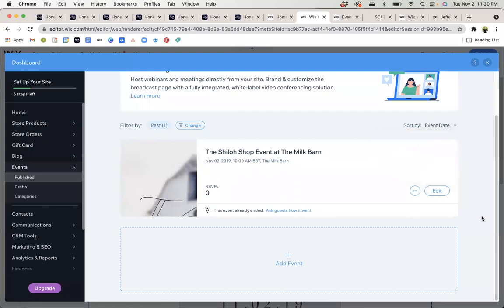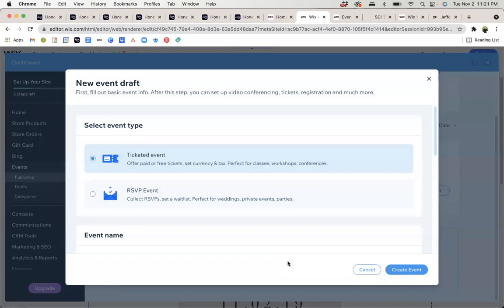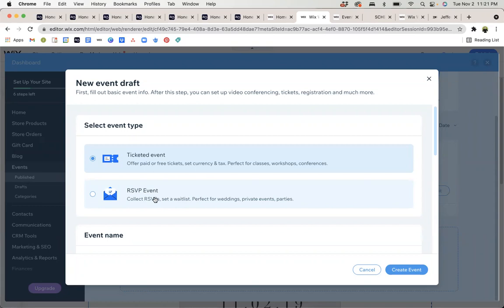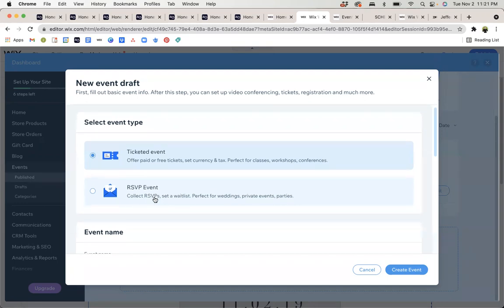To add an entirely new event, you can click this button. And then you're going to see two different options. You can see that there's a ticketed event option, and then it specifies that this is for paid or free tickets. You can set currency and tax, good for classes, workshops, or conferences. And then the second option is an RSVP event where you're not necessarily needing to charge any money or keep as close of track of who's joining your events. But you at least want people to be able to RSVP so that you do have a list. For this one, we're just going to go forward with the ticketed event.